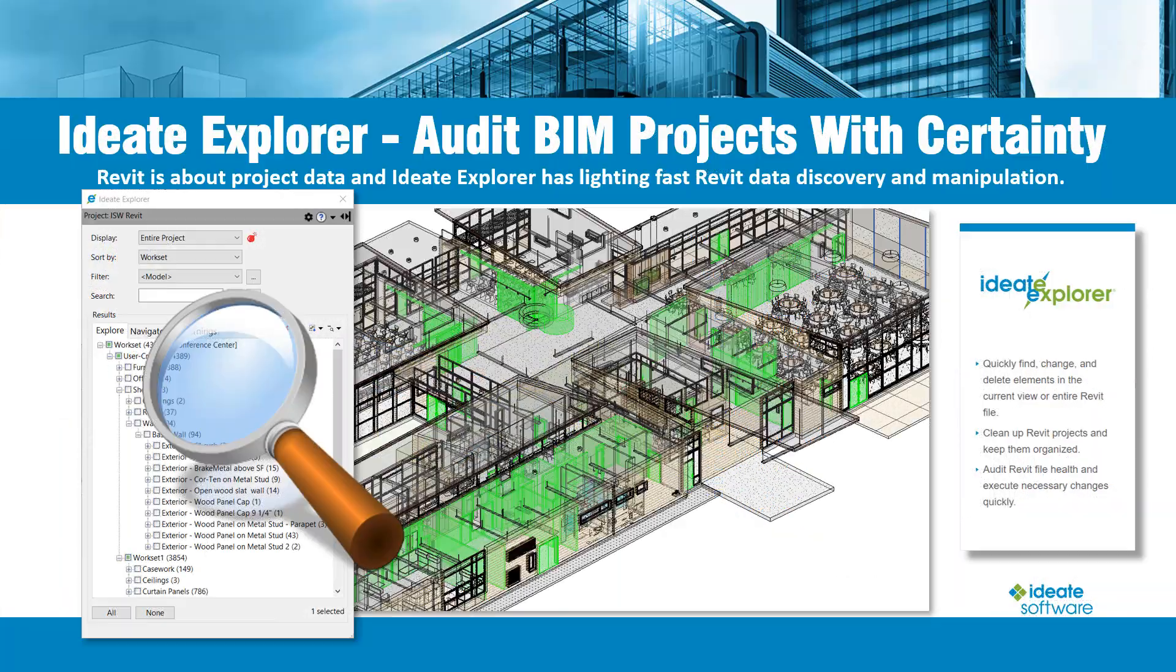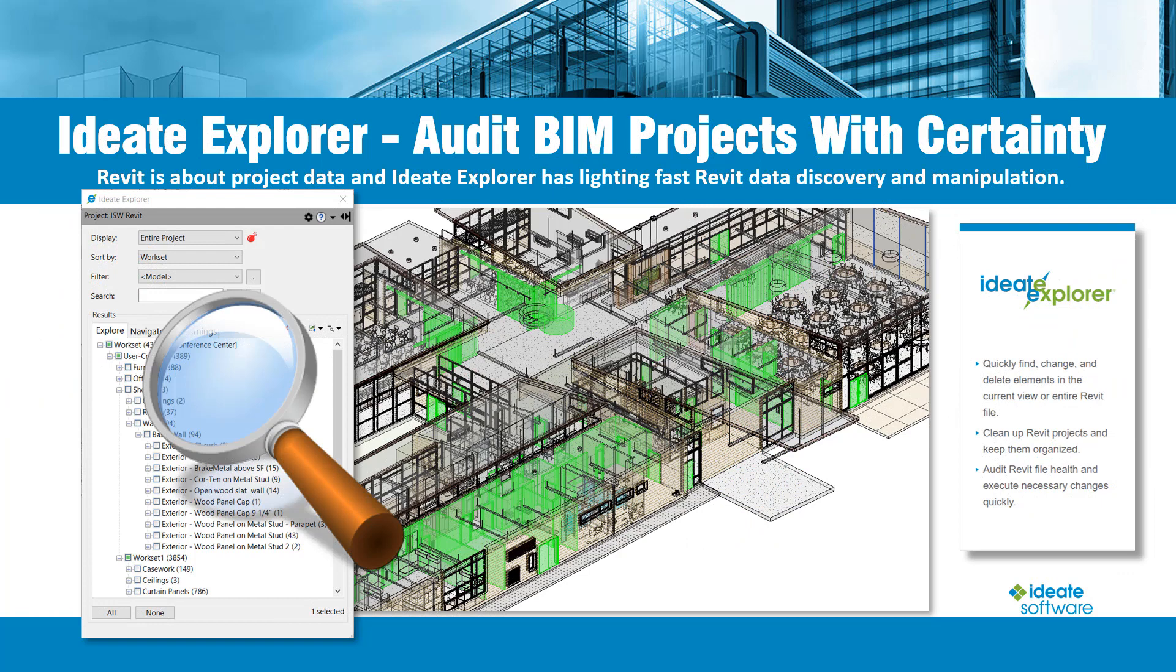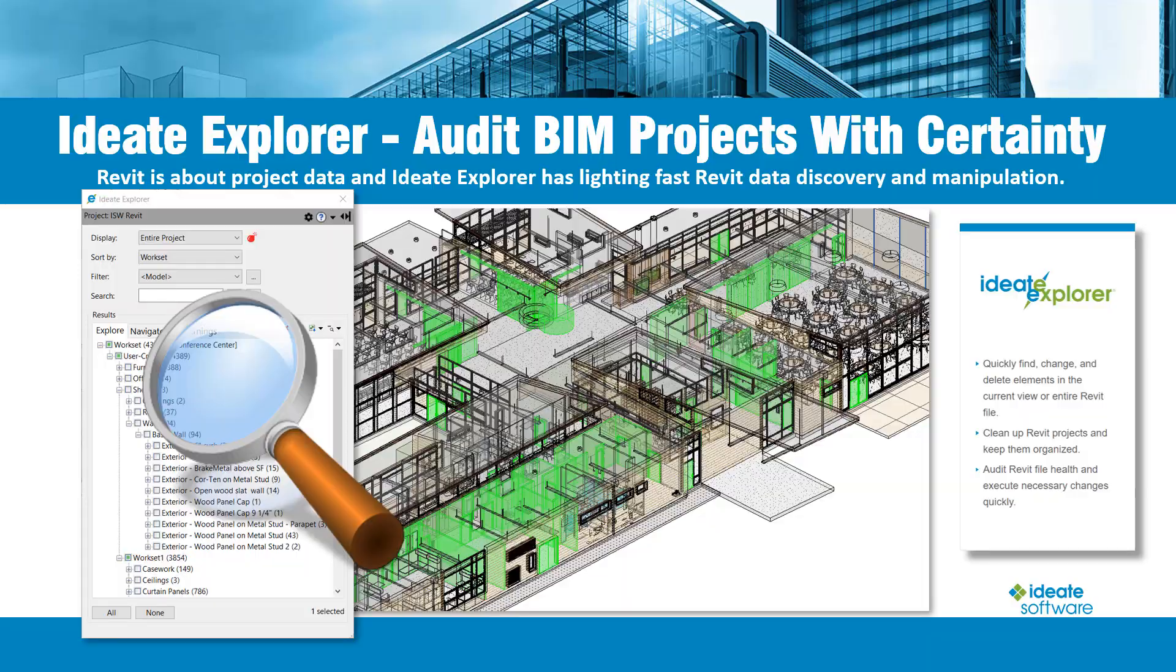ID8 Explorer allows you to easily audit your Revit model. You can quickly find and delete problems such as DWG or CAD files. You can search, find, and revise elements while complying with your company standards. You can do all this as you work and design in Revit with ID8 Explorer always open and ready to assist.